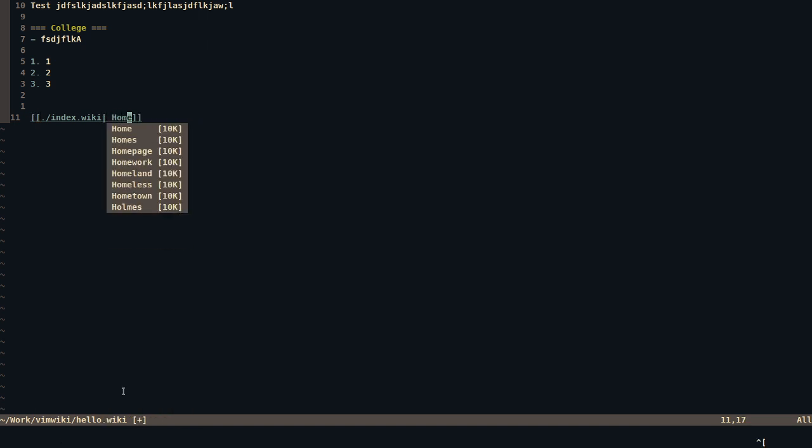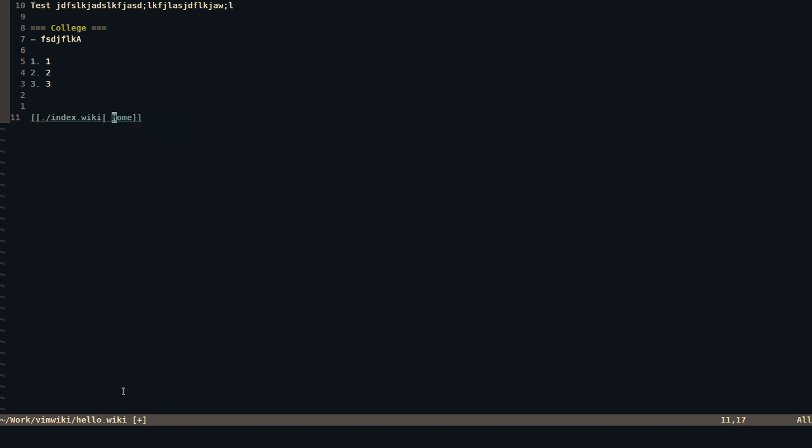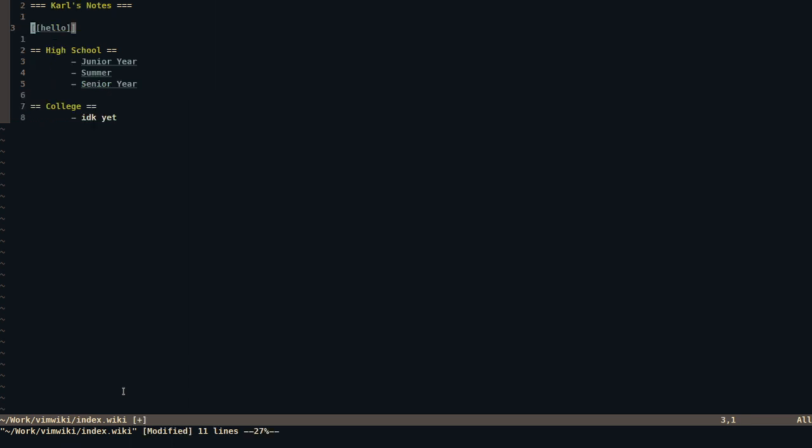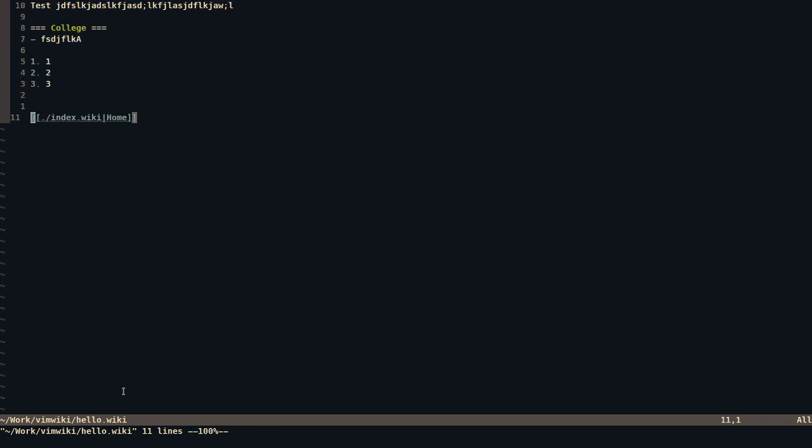And the way this works is basically, you can have like a really nice note-taking experience using this. And again, once I do leader ll, I go back. And I do leader ll, I can go back. So that's one of the things I would like to talk about.